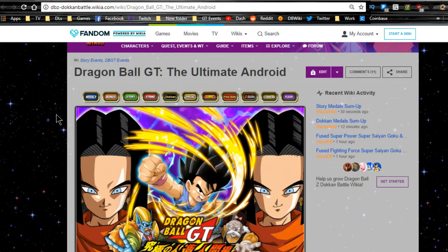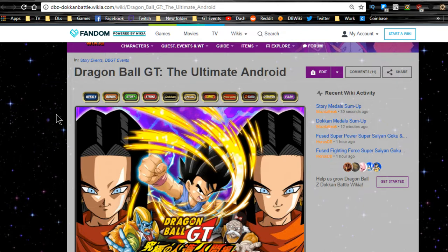Hey guys, welcome back for another Dokkan Battle video. Please make sure to subscribe if you are new here, and let's go ahead and jump into it.